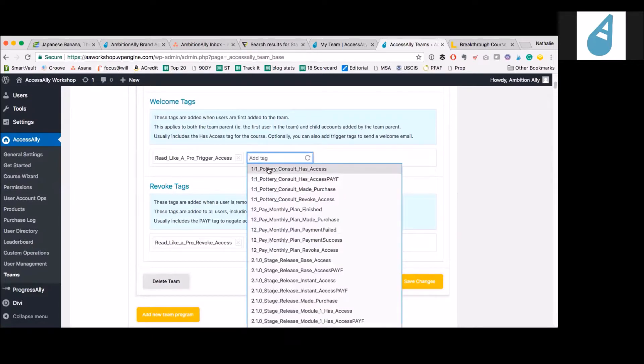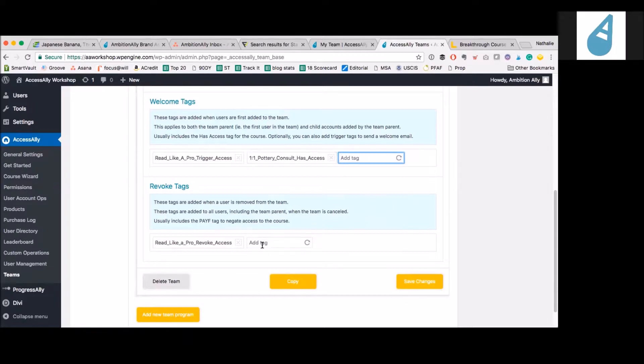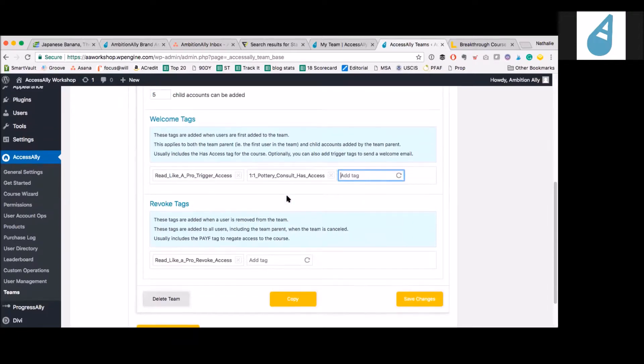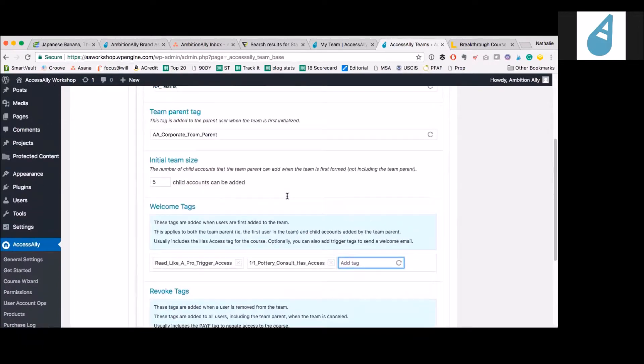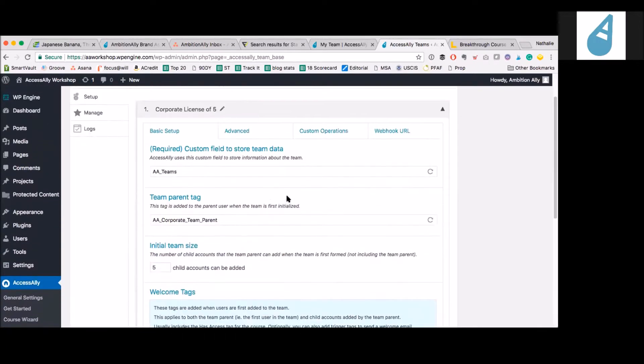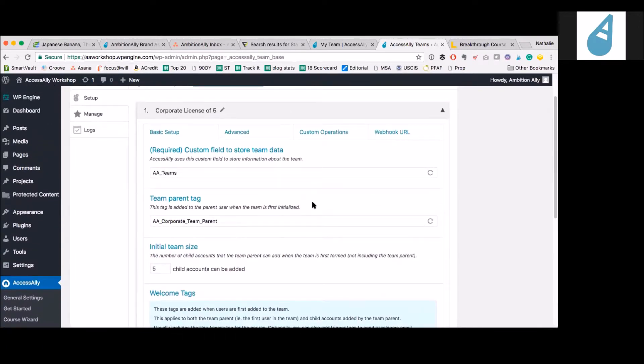Let's say I want to also give them a pottery course or whatever other courses you have. And the same goes for revoking. If you want to refund or if somebody leaves the group, you can basically remove them here by having that revoke tag applied. This is how the administrator controls what happens when the parent takes different actions.